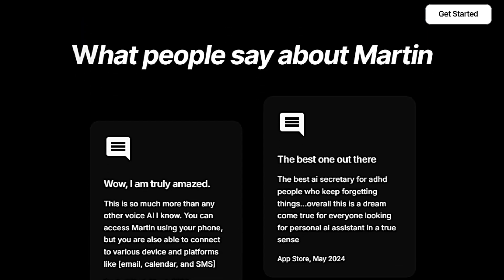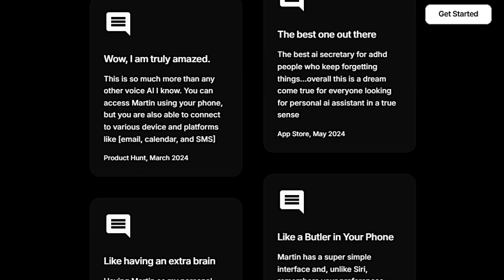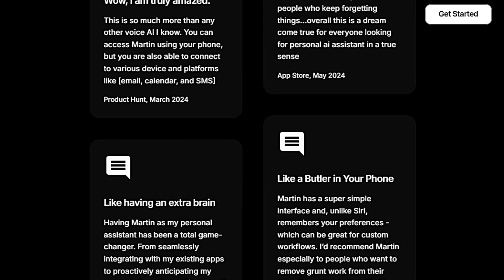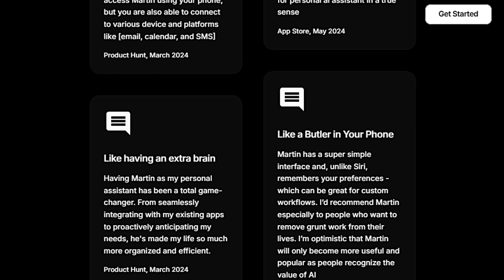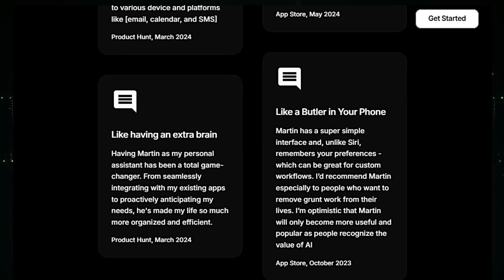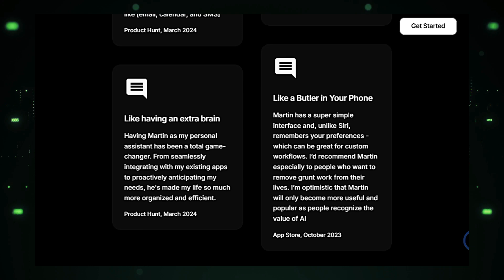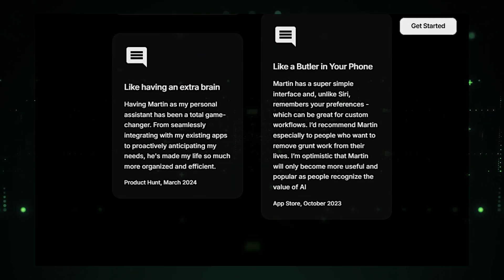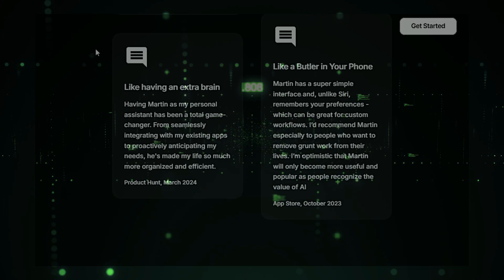Martin aims to be more than just a voice AI. It aspires to be an extra brain, helping users — especially those who struggle with organization and focus — to manage their daily lives with greater efficiency.